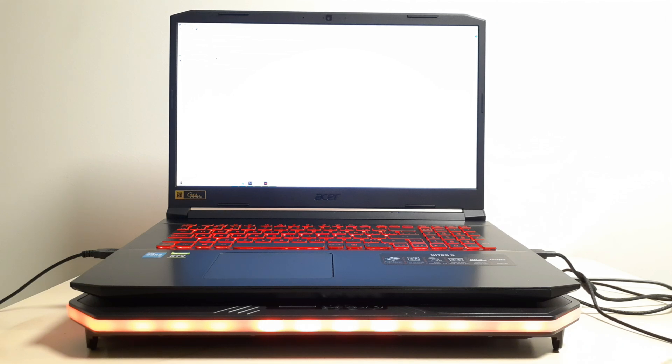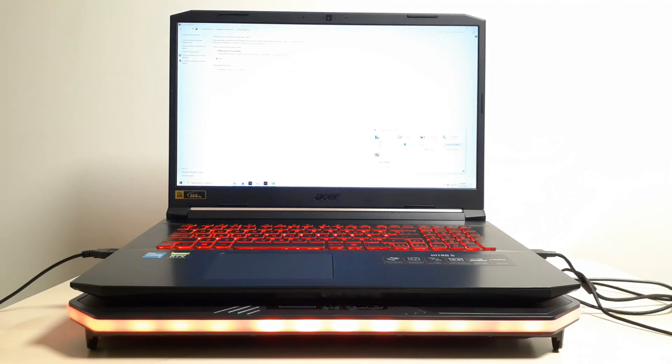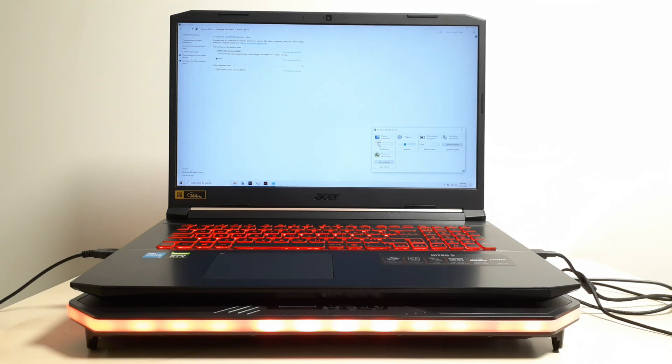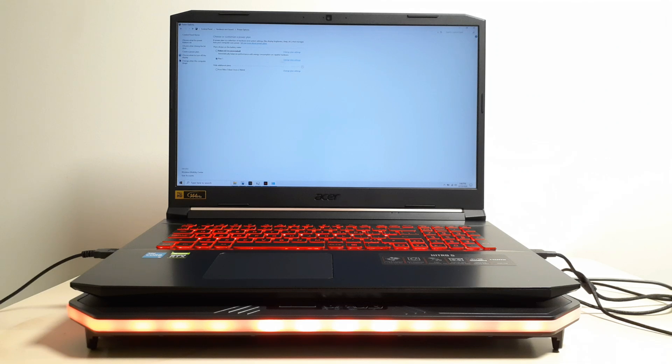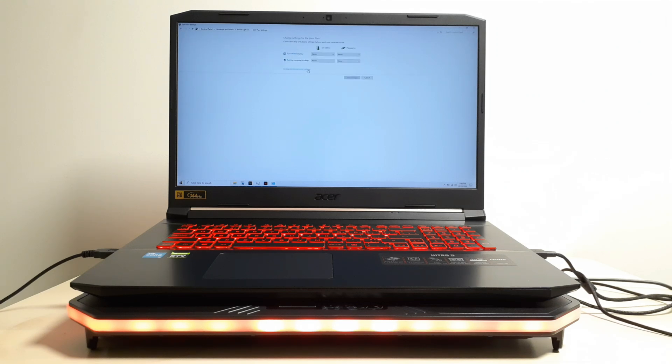And after you click create, after you click create, the power plan you just created, you're going to click on change power plan settings for the same plan you just created. Change power plan settings. You're going to go to change advanced power settings.